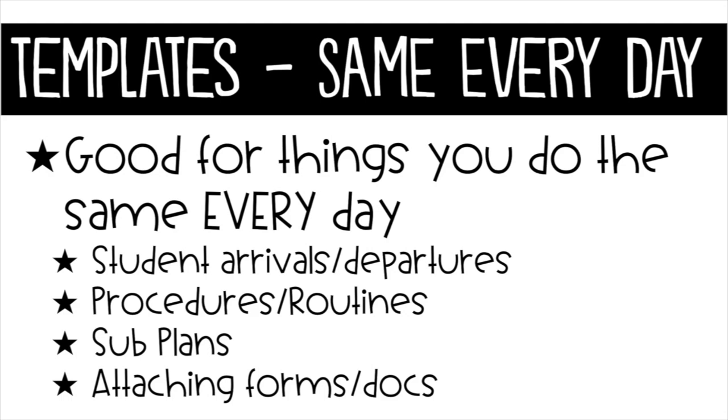Let's start with building a template for things that happen the same daily. These are great for things like student arrivals and departures, routines, and can be used later for sub plans. You can also use them to attach forms, things that you're going to use at the same time daily.